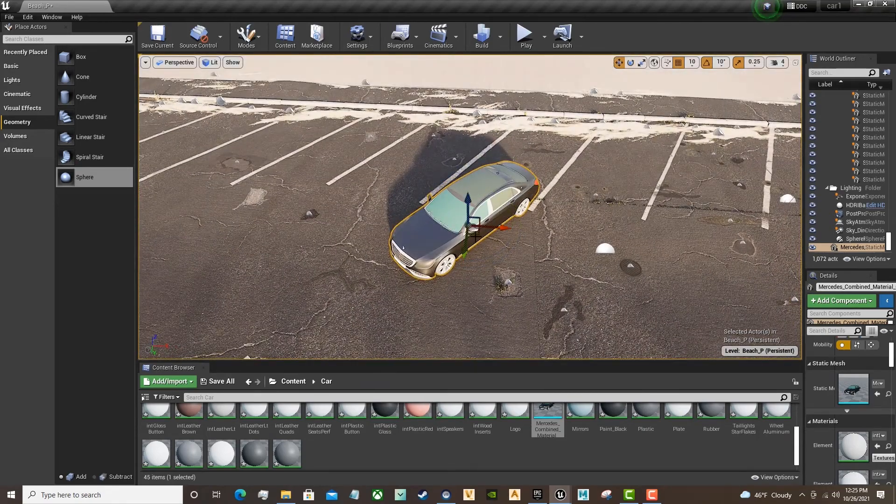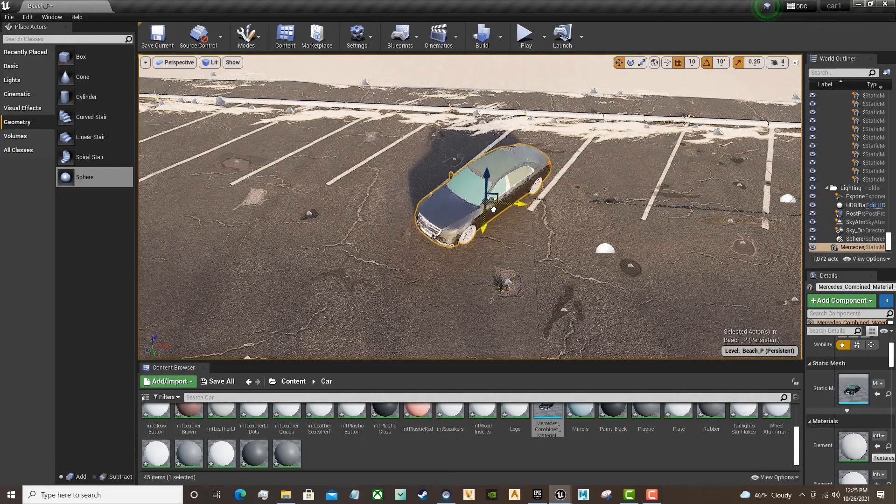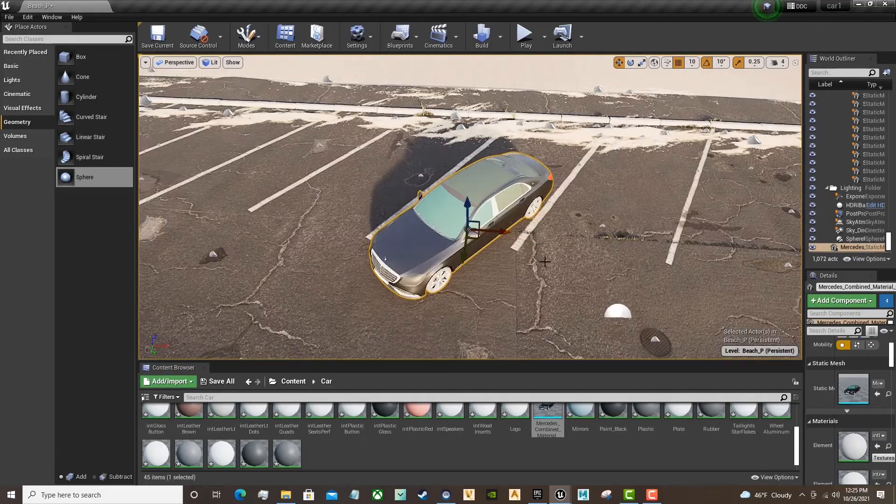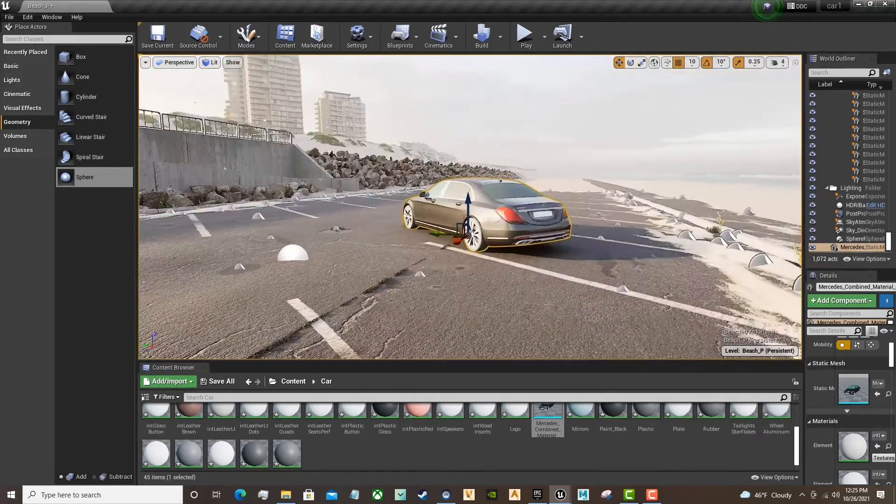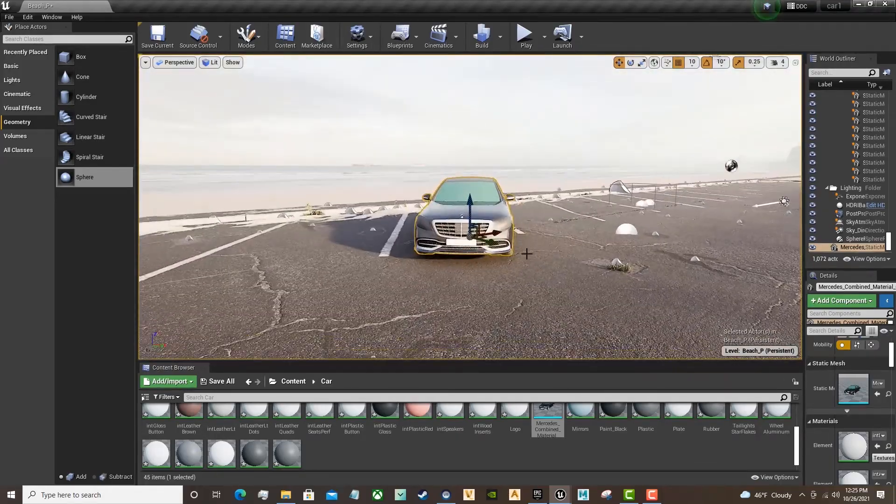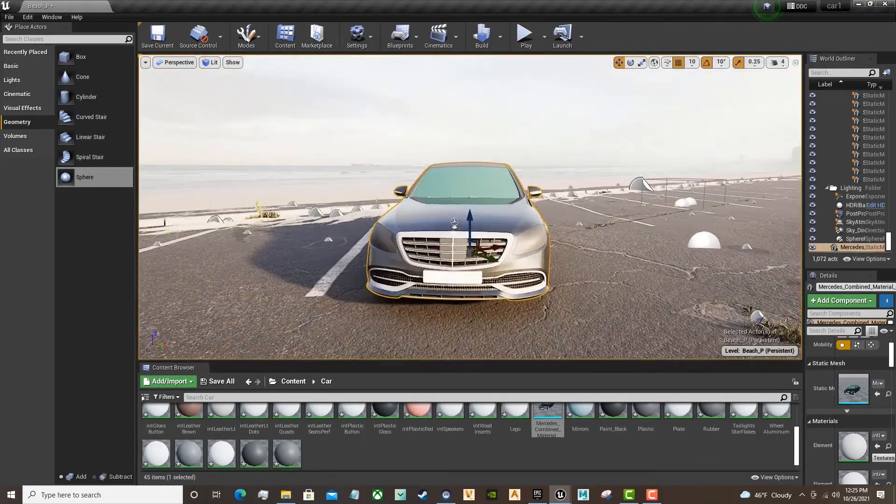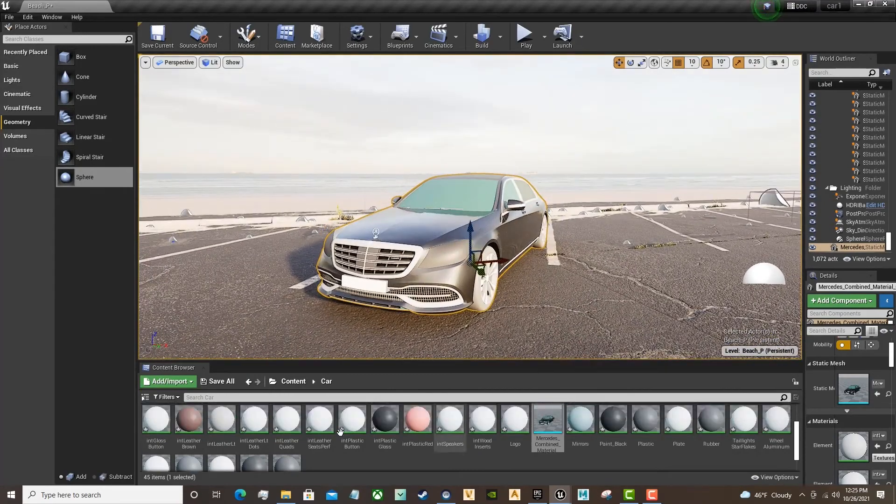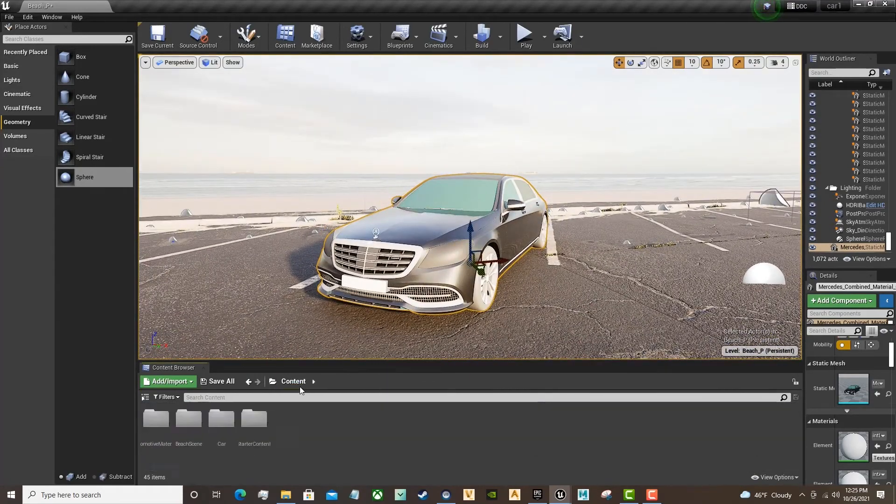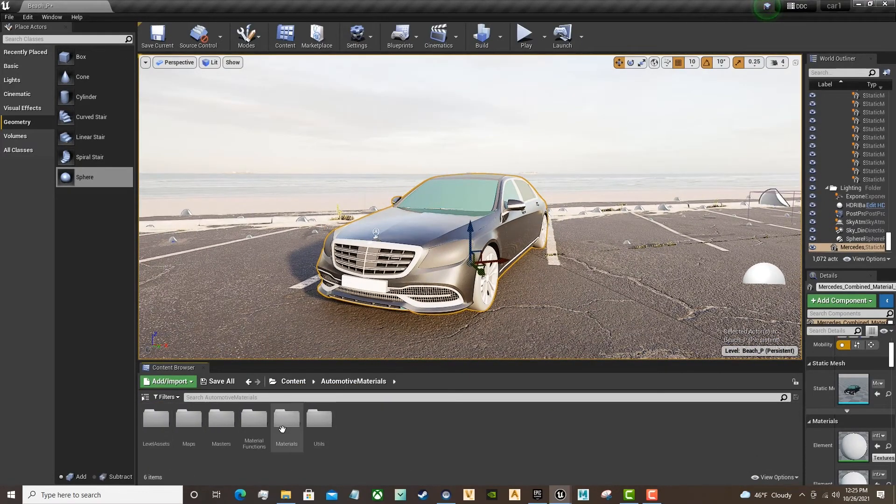So, you can apply new materials inside of that Model Viewer window, or inside of the viewport right here from the Content Browser, which is how we will do most of our materialization on the vehicle.